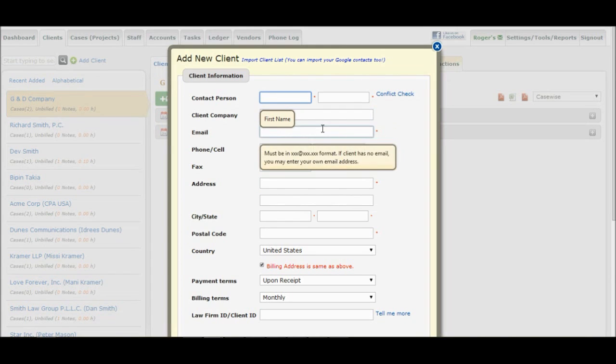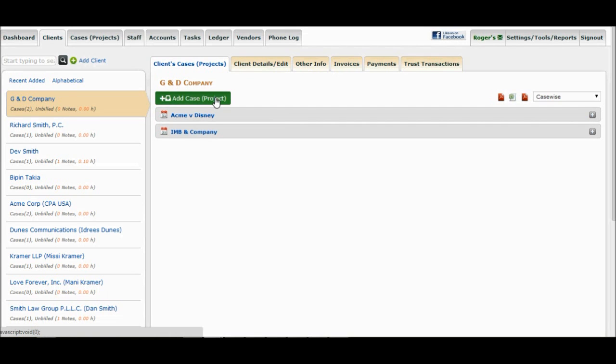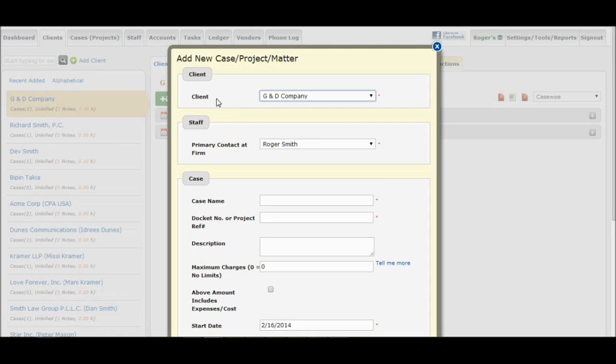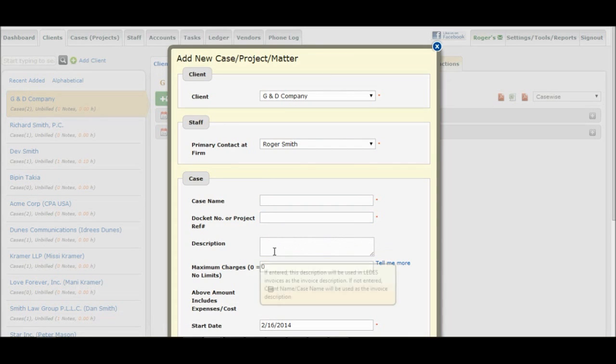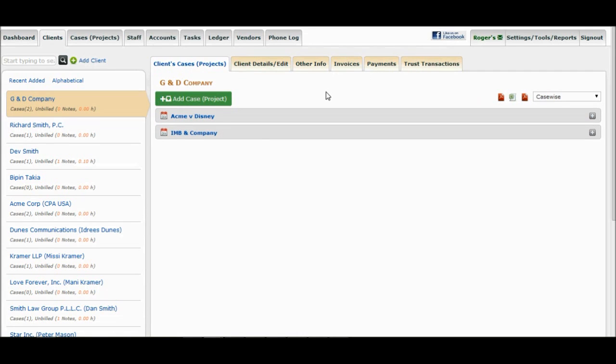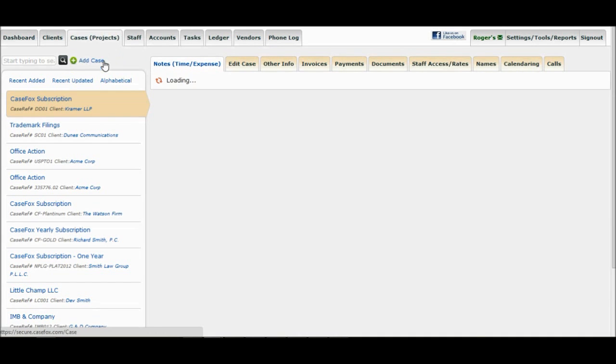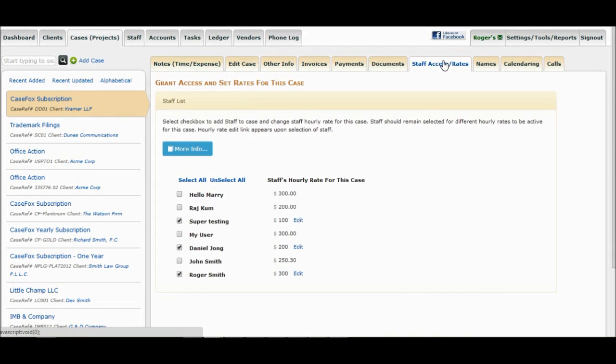Now let's add a matter, or case, or project for this client. Click on the Add Case button on the right side. Enter required information and save. Now that we have added a case, let's click on the Staff Access Rates tab. Under this tab, you may assign different hourly rates only applicable for this case.